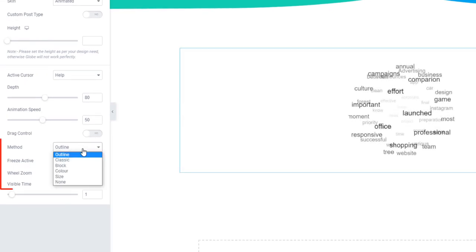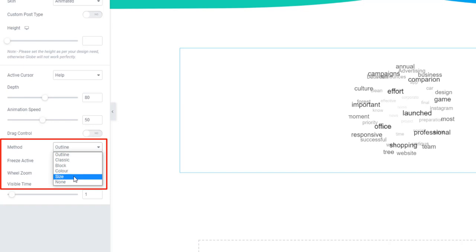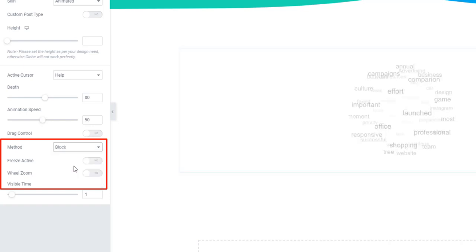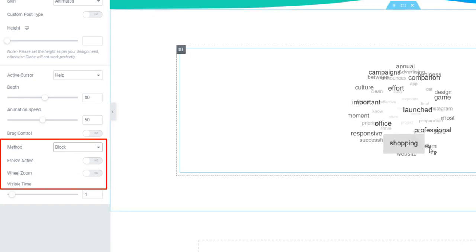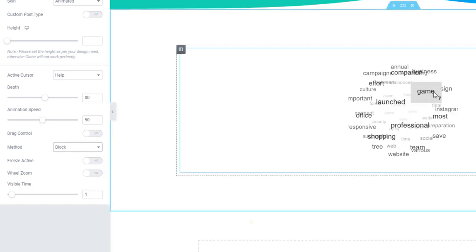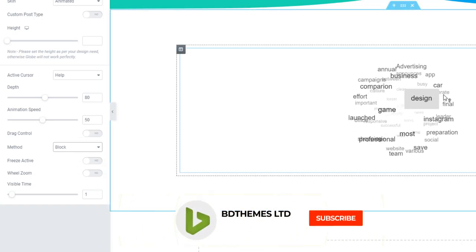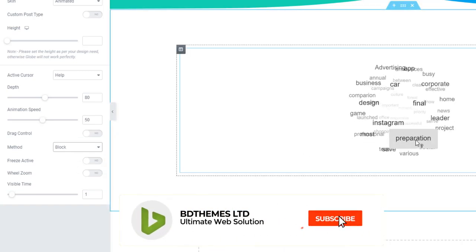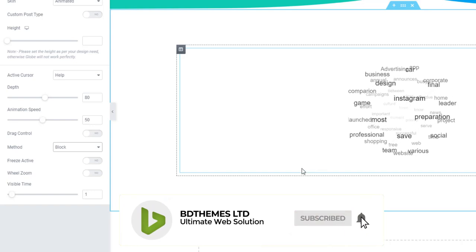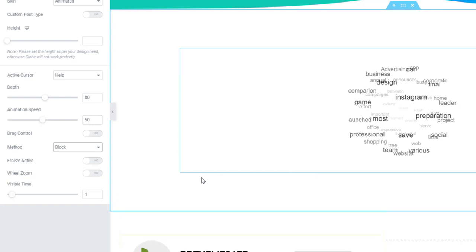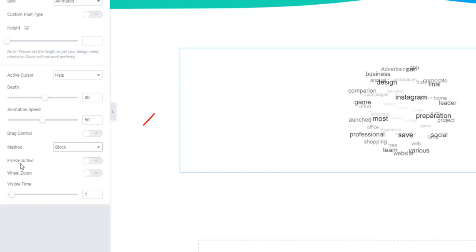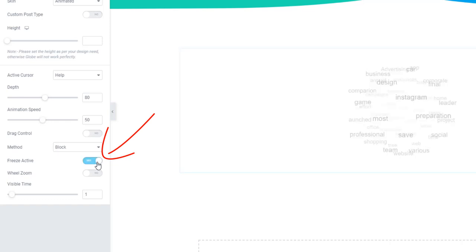You can set the outline style for the cloud. It just makes it professional. The freeze active switcher will make the active tags freeze up.